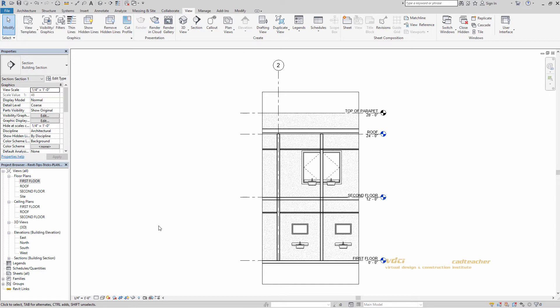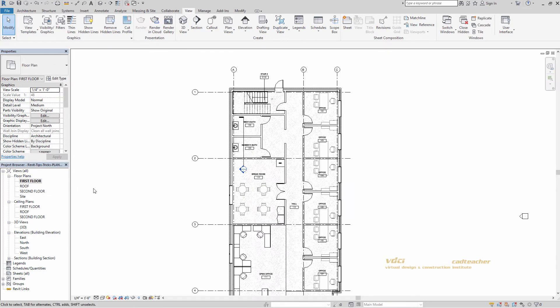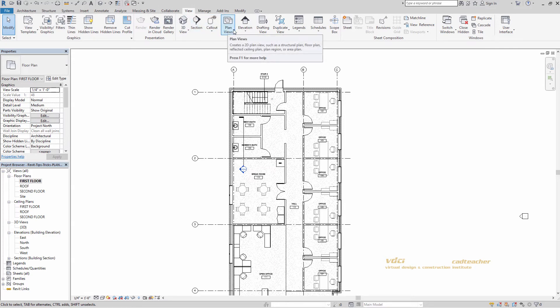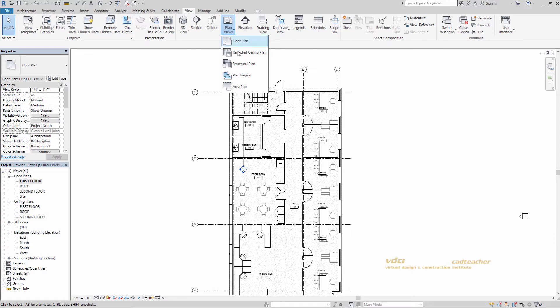Now let's go back to our first floor plan. We want these windows visible in this view, but we don't have to change the view range for the entire first floor plan. What we can do is use the Plan Region tool. From our View tab, go to Plan Views, then Plan Region.